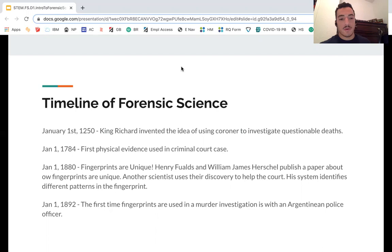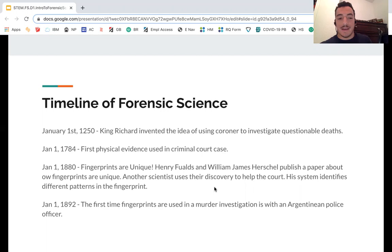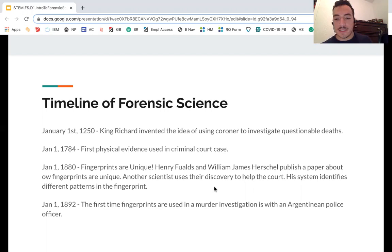On January 1st, 1784, the first physical evidence was used in criminal court cases — meaning it wasn't just he said, she said. Now they were able to use actual material evidence like hair. In 1880, fingerprints were found to be unique. Henry Faulds and William James Herschel published a paper about fingerprints, and another scientist used that discovery to identify different patterns. In 1892, fingerprints were used for the first time in a murder investigation by an Argentinian police officer.